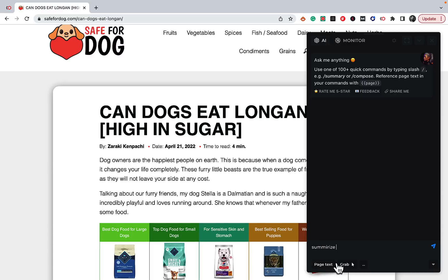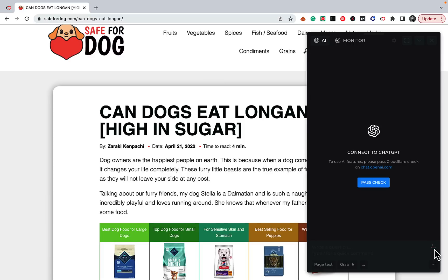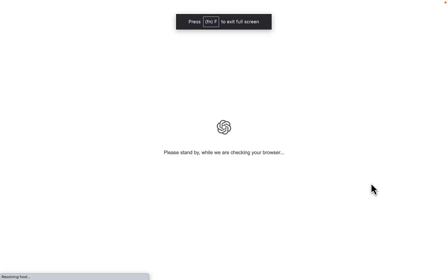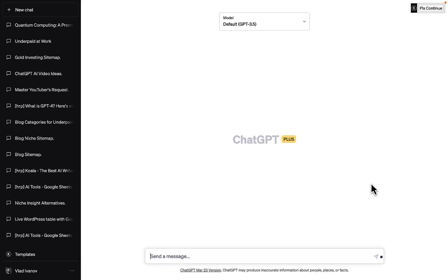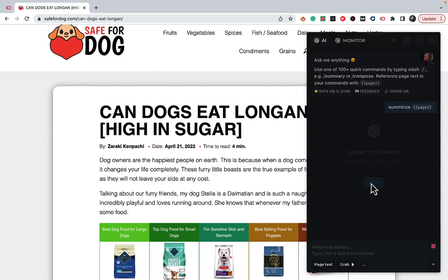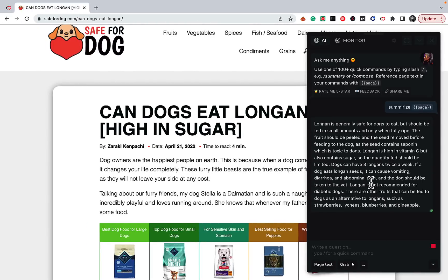You just type 'summarize' and choose the 'page' option here, so harpa knows you want to summarize the current page. You need to pass the ChatGPT account check — sometimes it will log off and require you to log back in a few times during usage, but that's no big deal. And that's it — you get a perfect summary.